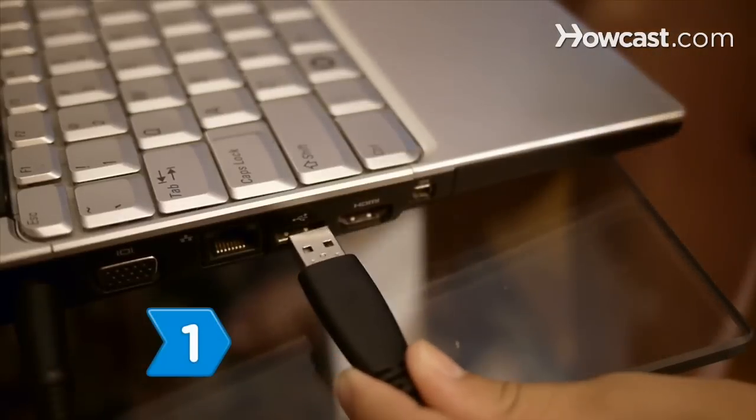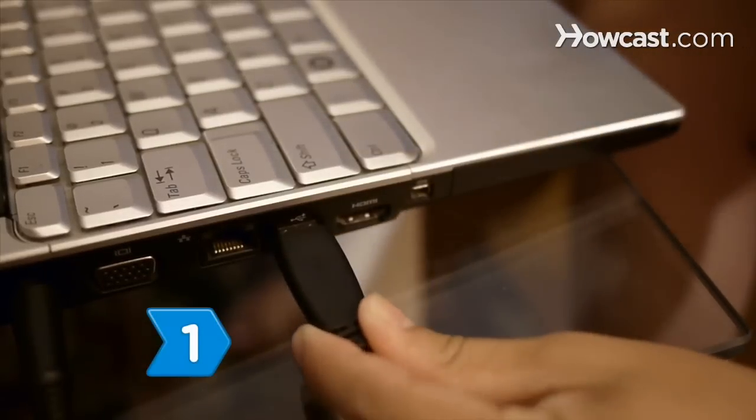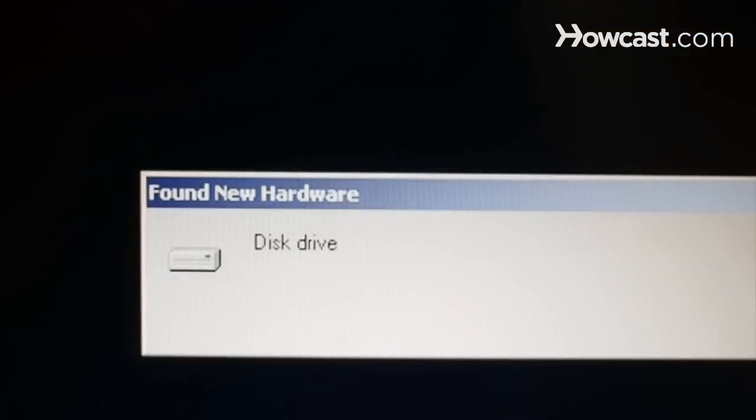Step 1. Connect your new drive to your computer and follow the on-screen installation instructions.